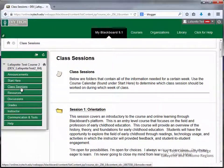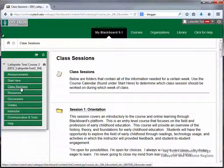Class Sessions is where you'll access the majority of your course materials. This folder will be laid out with 16 sessions. If your course is 16 weeks, you'll cover one session per week. If your course is less than 16 weeks, refer to your course calendar for specific information about when the assignments for each session are due.